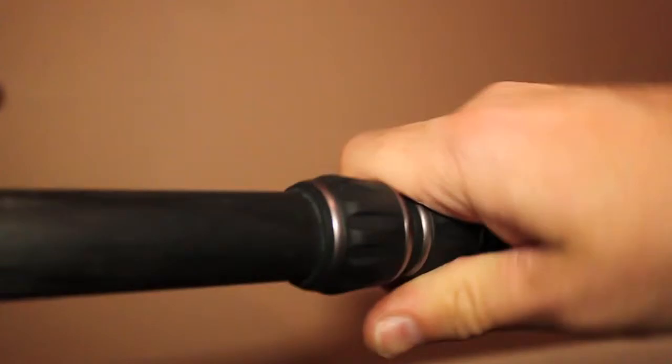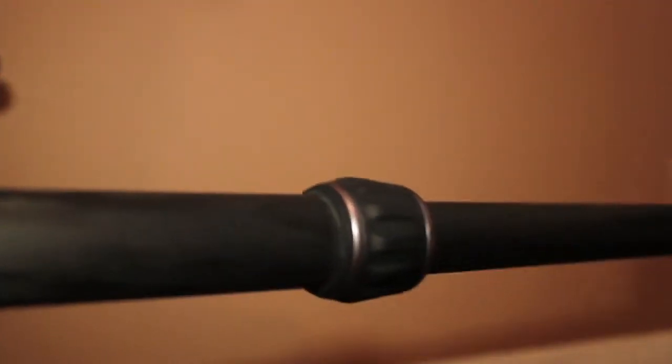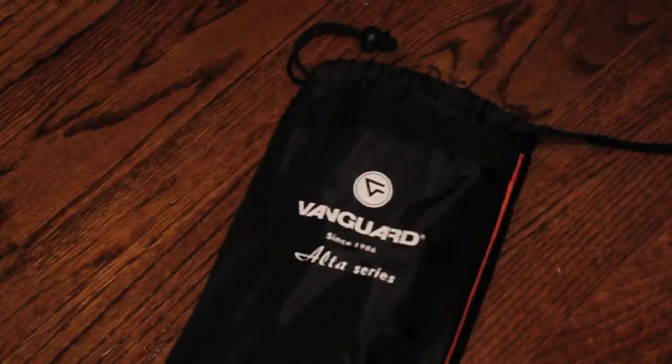The legs are made of carbon fiber. It's easy to set up and quick to take down, and it comes with a case.